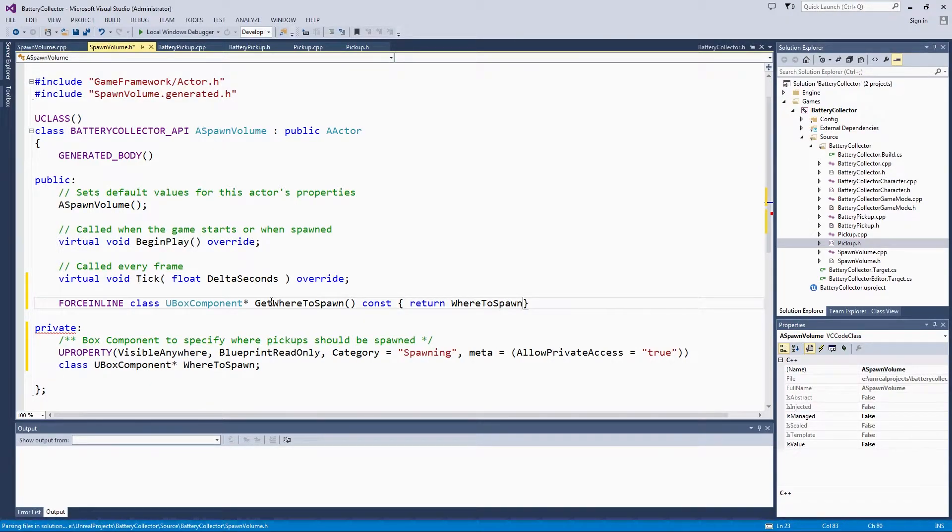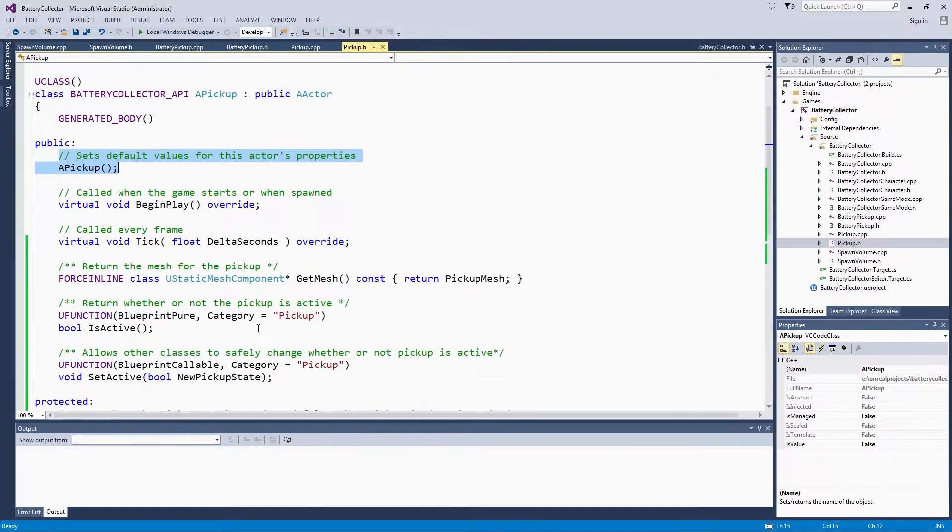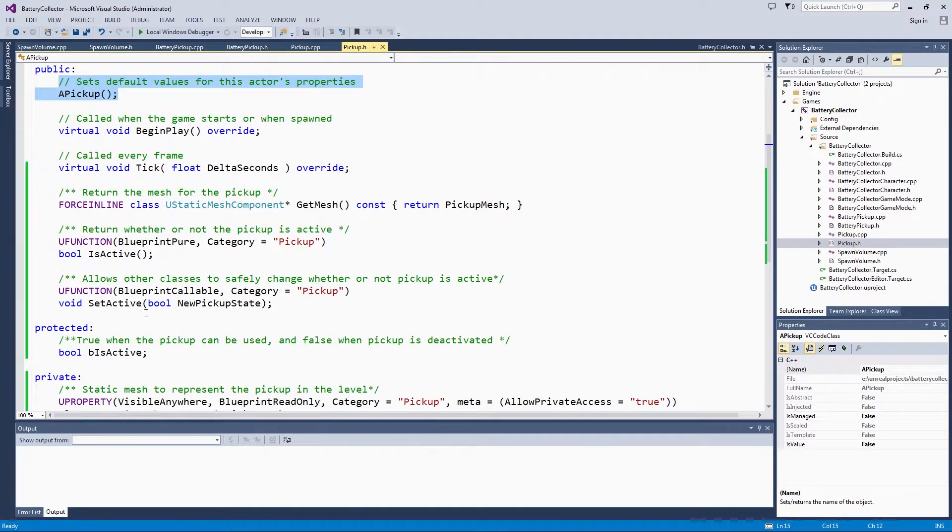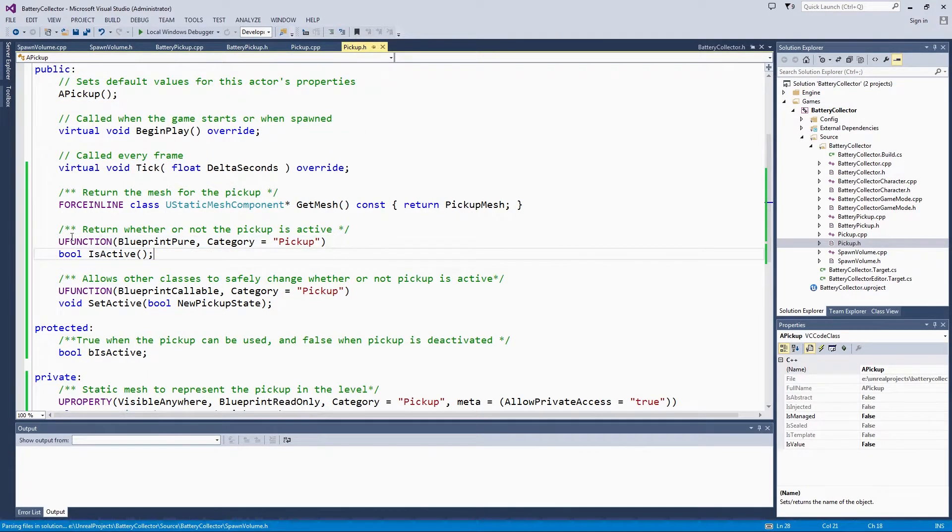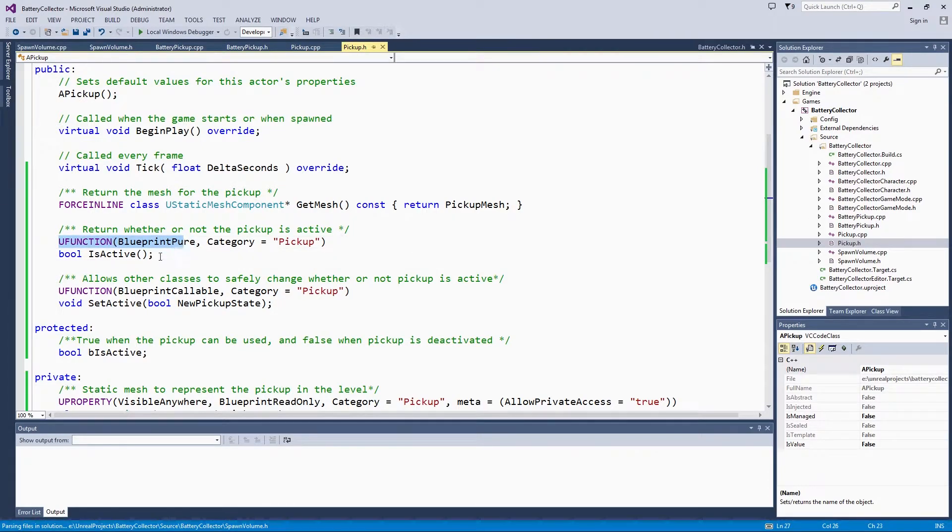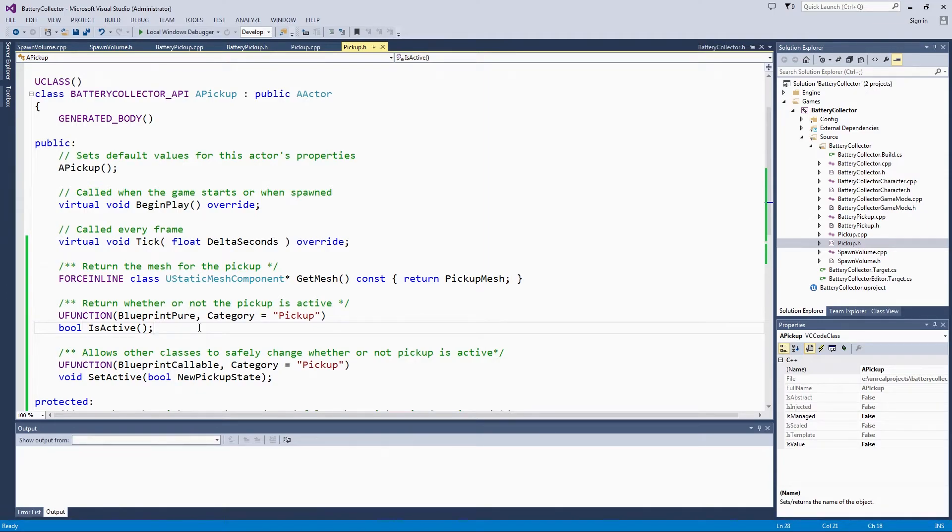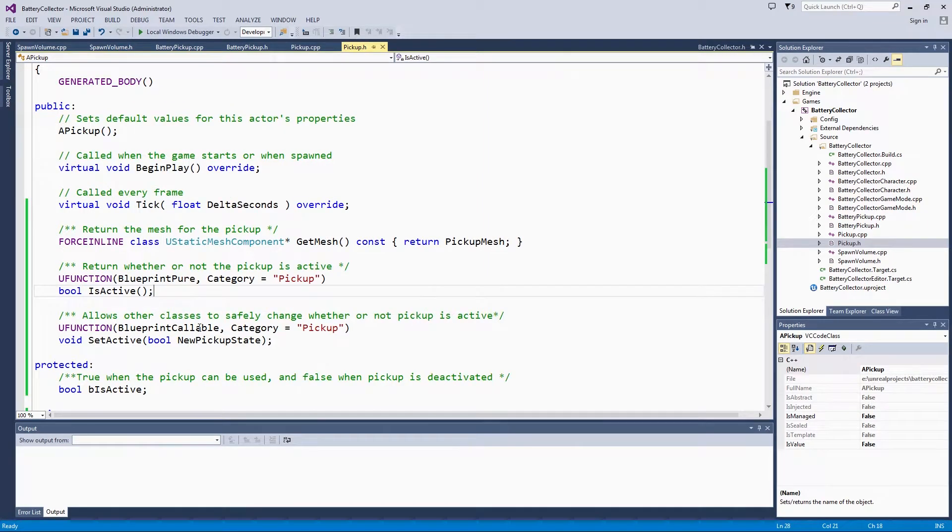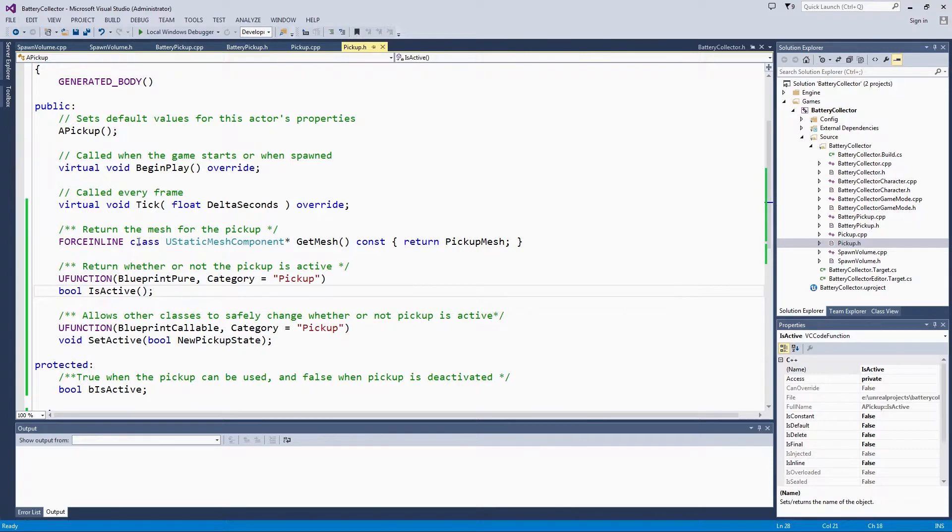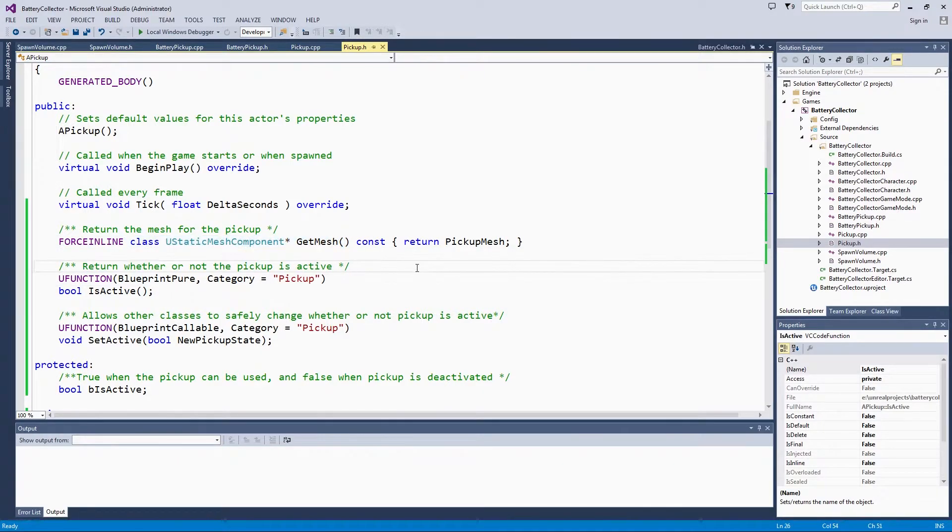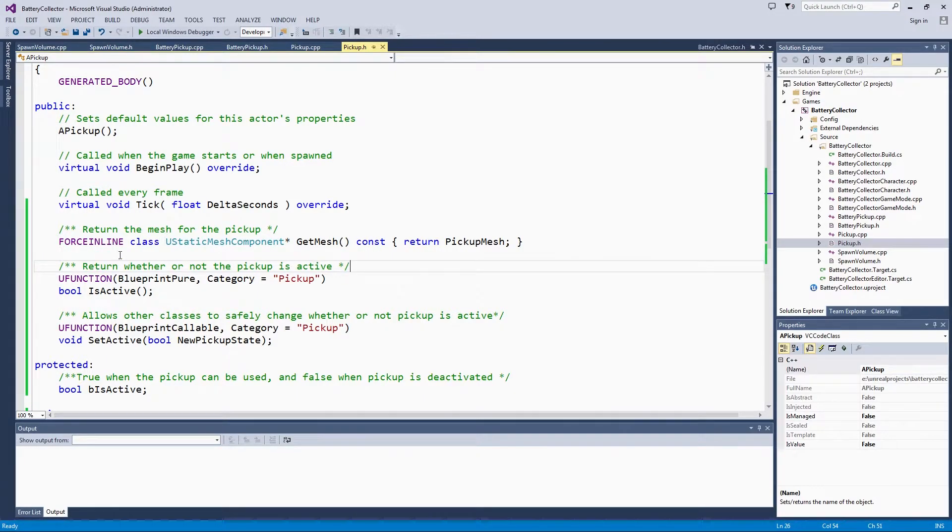I did want to clarify one thing. Over here, back in our pickup, we didn't use forceInline. That is because the UFunction macro is not compatible with making a function forceInline. If we wanted to make this getMesh be Blueprint callable, you would have to not have this function be forceInline.